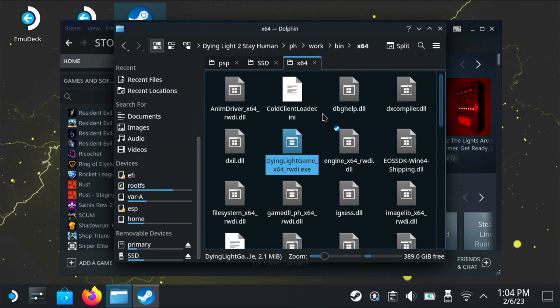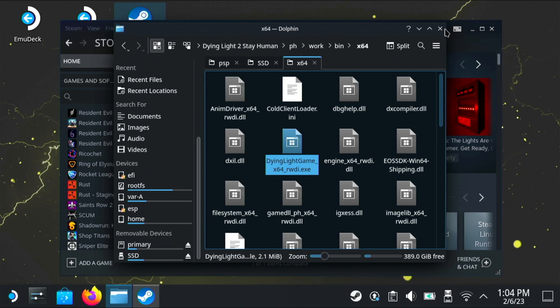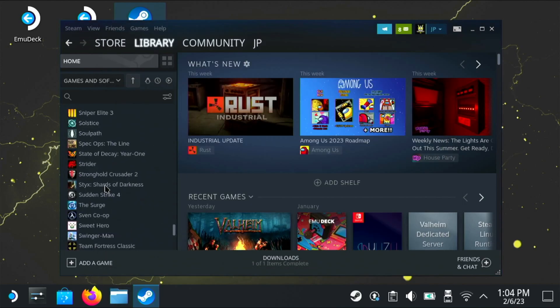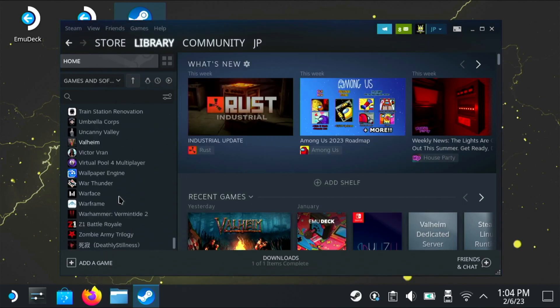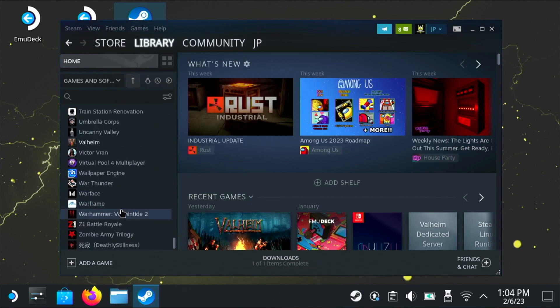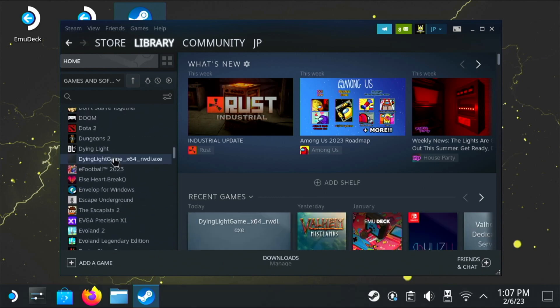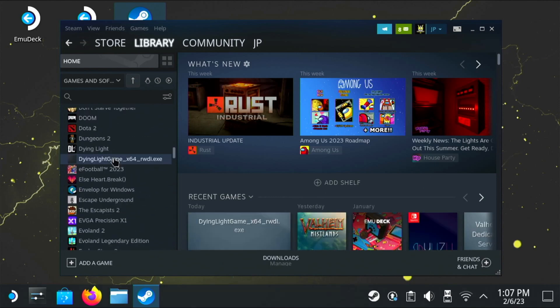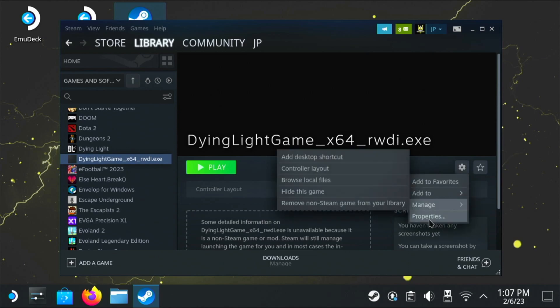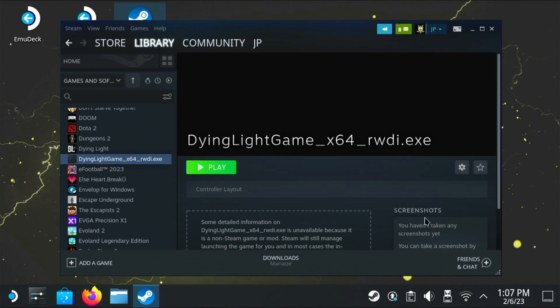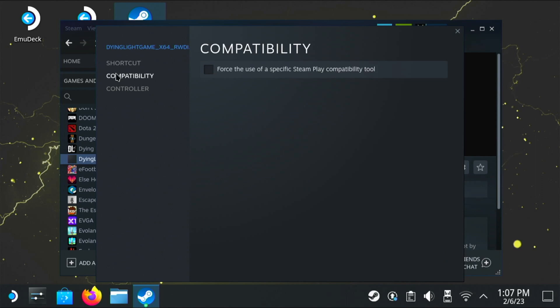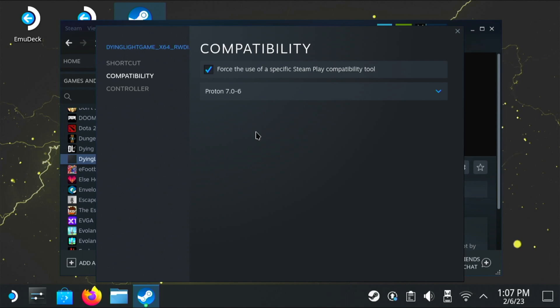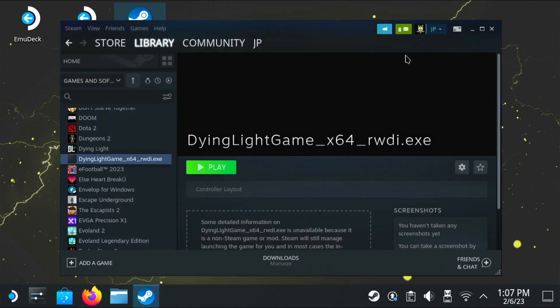Now just to note here, your exe file might not be in that location depending on the game. If you can't find it, just do a search for .exe in that install folder. So here we go, we found the actual game that we added. And then again we're going to click on the cog, properties, compatibility, and then we're going to force compatibility. And I'm going to change it back to 7.0-6. So once this is done, you're actually ready to launch the game.